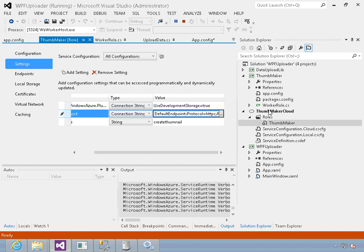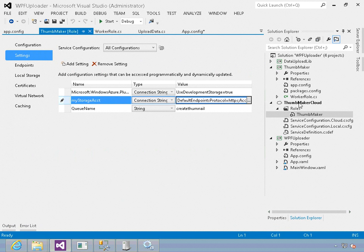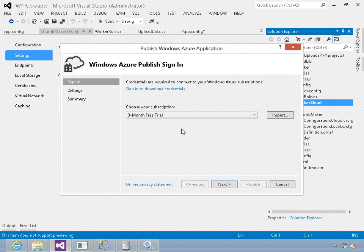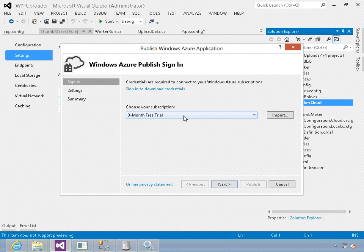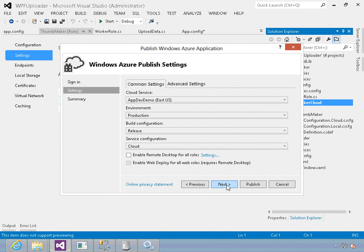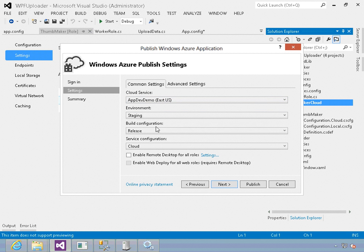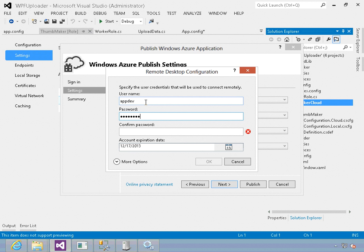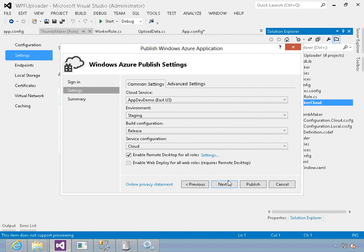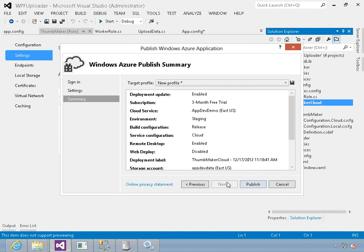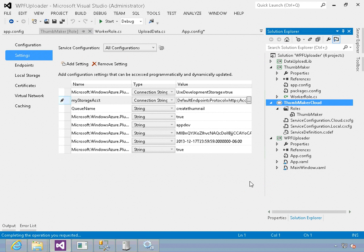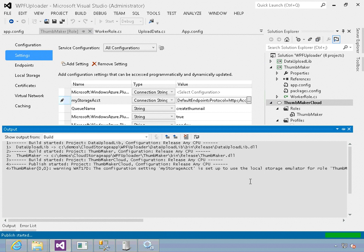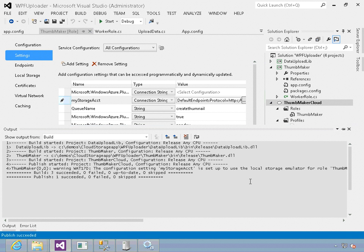If we take this and we want to deploy it into the cloud itself, all we need to do is right click on this and say publish. Publish says where are we going to publish it to - I'm going to use my three month free trial. Click next. It's got my app dev demo, I'm going to put this into the staging environment. I'm going to enable remote desktop if I want, put in an account, put in a secret password, say okay. That way I can remote desktop into it. Click next and publish. What will happen is Windows Azure is going to take our application, push it into the cloud, and now everything would work completely from the cloud. I can then explore it and see all of that data and information.